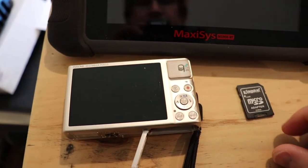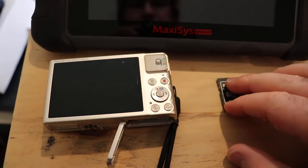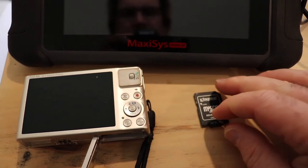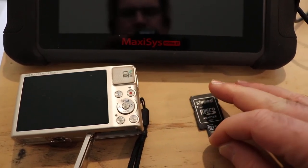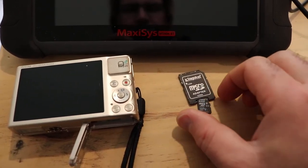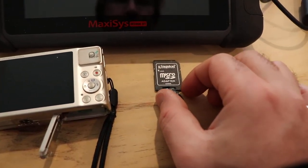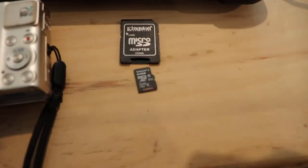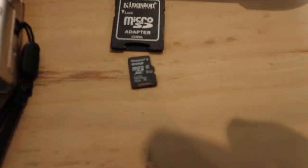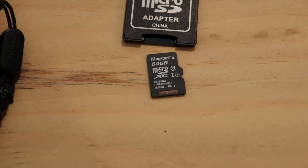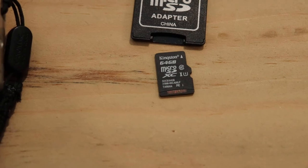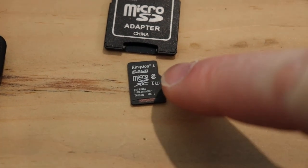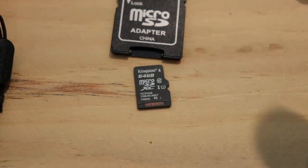I happen to have a camera here with a 64 gig card in it. So if we take that out and take a look at it, you'll see it's a 64 and it's got the 10 on it right there.